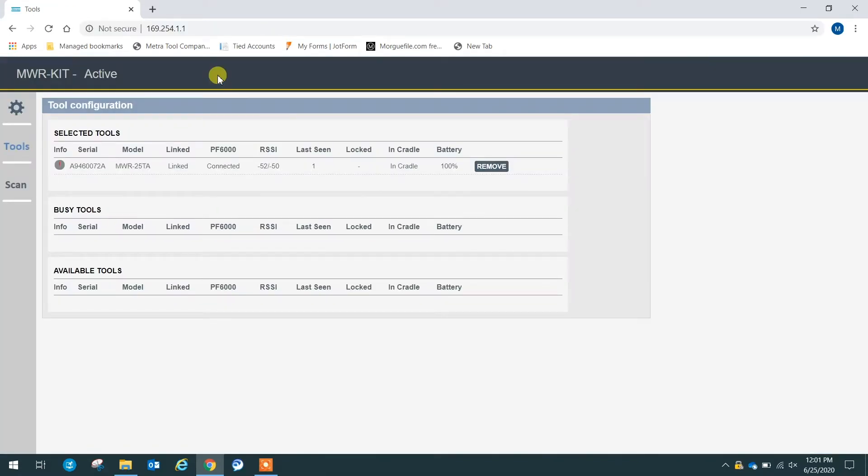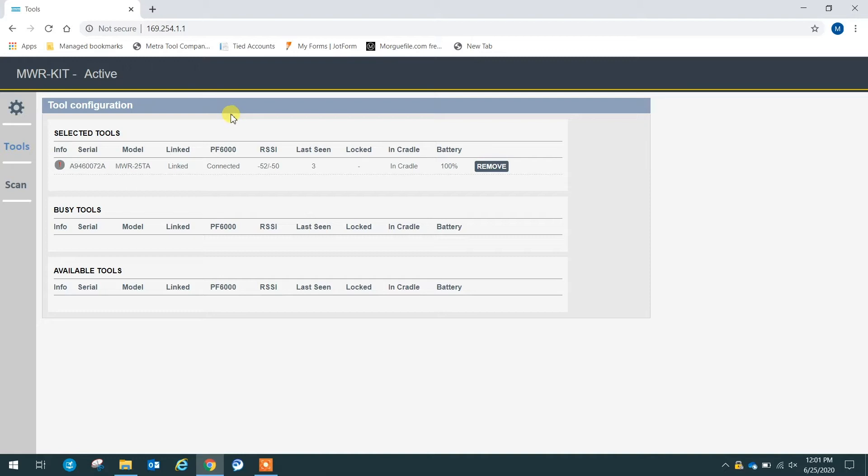Once we hit enter, it will bring us here to the web GUI for the MWR kit. Now, the first thing we want to do is we want to add a wrench to our mechatronics kit. The great thing about it is it's very simple, and it's the first thing you see once you connect to the MWR kit.